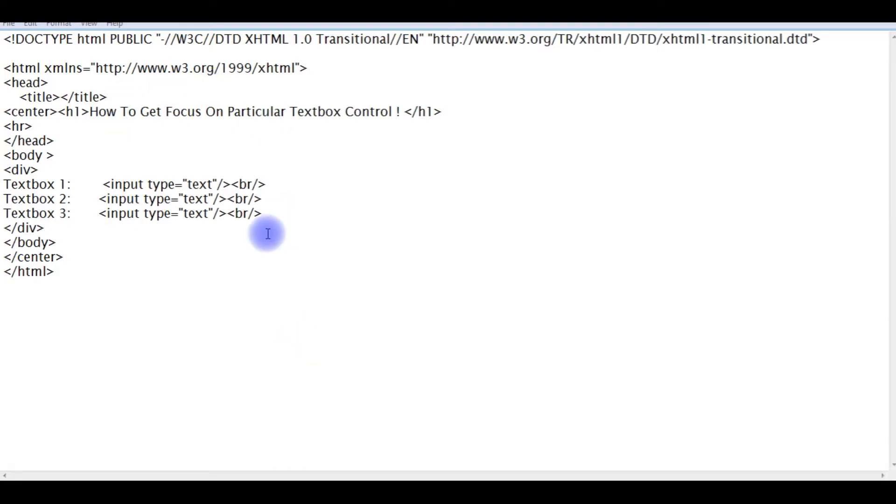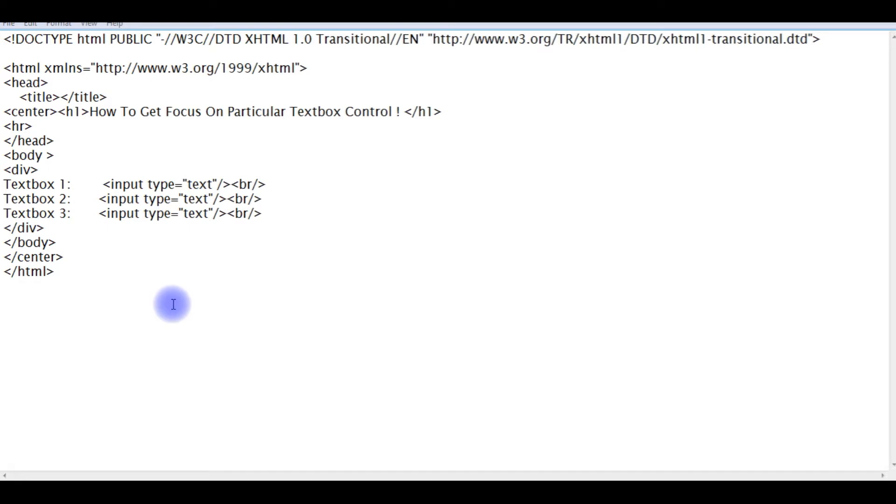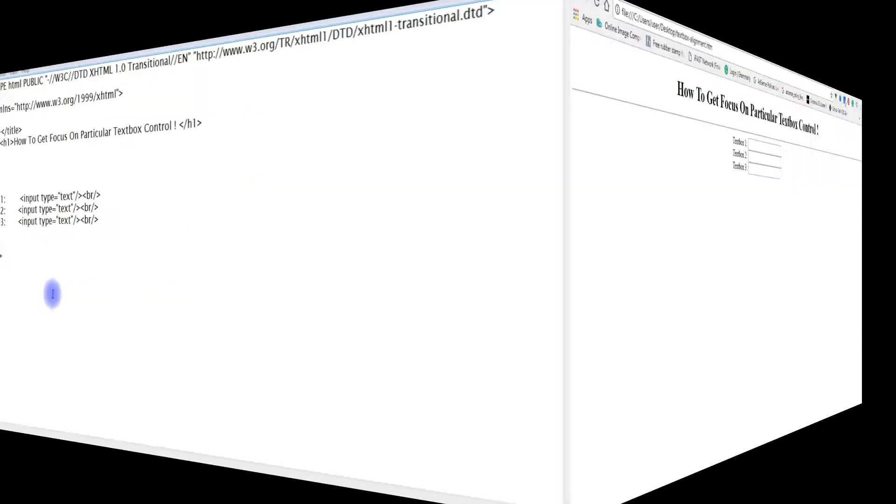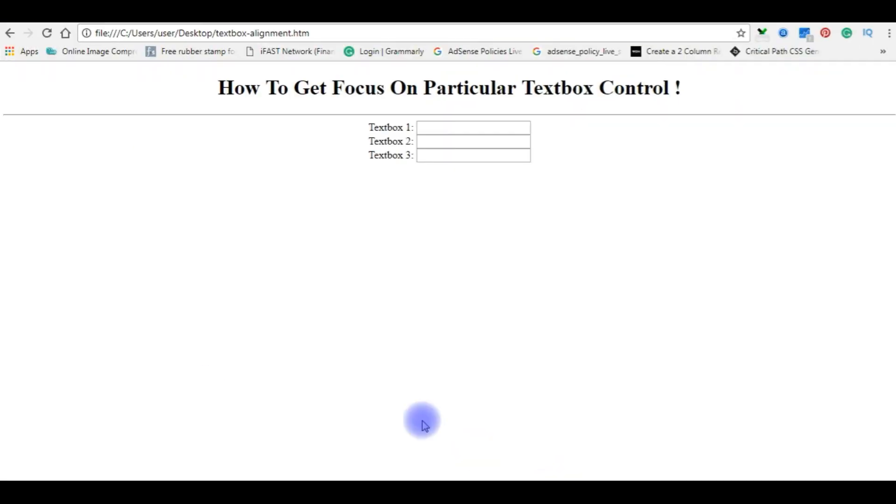Right now I am on Notepad and this Notepad contains a small HTML code with three input text boxes. Let's check in the browser how it looks. On the browser this is the output of that HTML code.